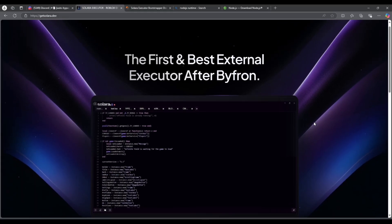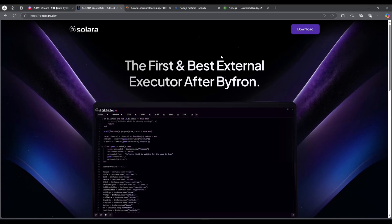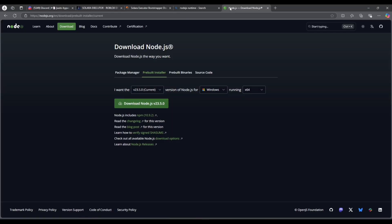The next step is to download Node.js. If you don't have this downloaded, then Solara will not work. Download the current version, click download, and then run it.